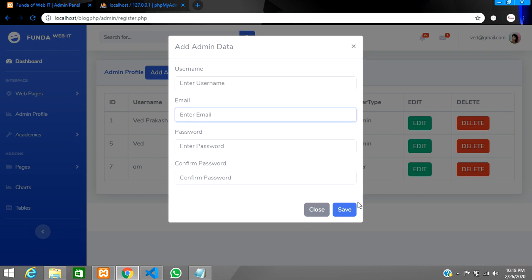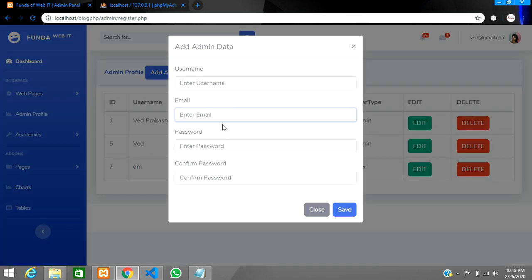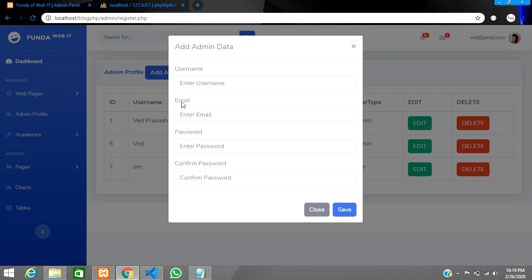If we click Save and that admin email — for example, a Gmail address — is already in the database, then it should show an error called 'Email already taken'. There are two ways we can do this: one is the common PHP way to check the condition and display the message, or you can use AJAX to display it directly. We will continue with both approaches.